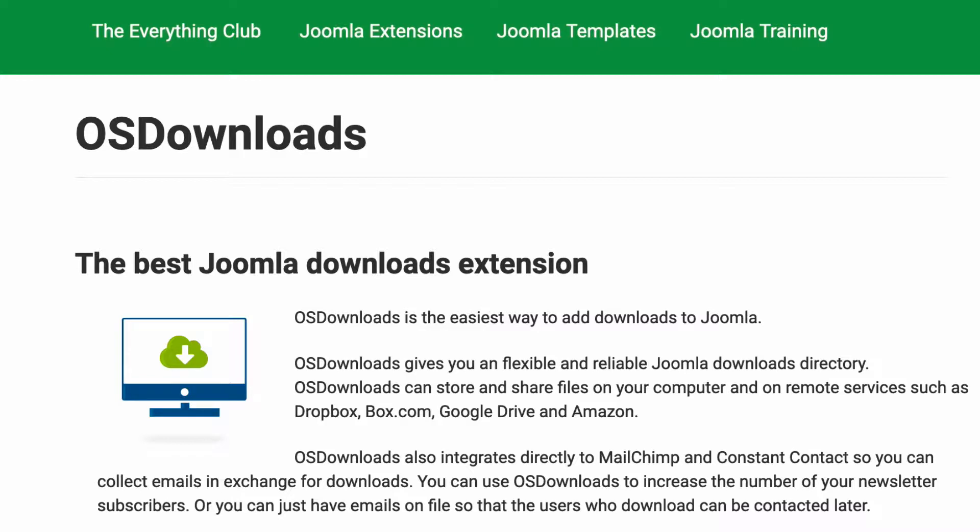Not only does it give you a really flexible and reliable way to store your files and make them available to your customers, whether it's a PDF or an Excel document or images or anything else, but it also allows you to ask people for an email address or perhaps a social media post in exchange for getting that download.